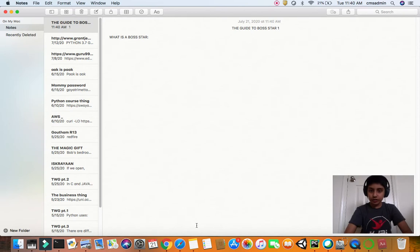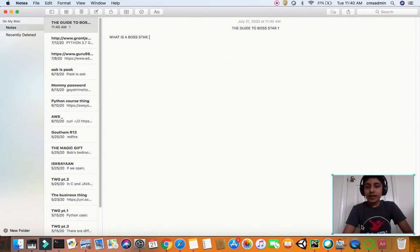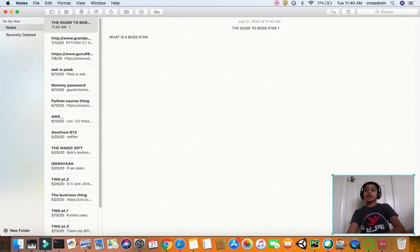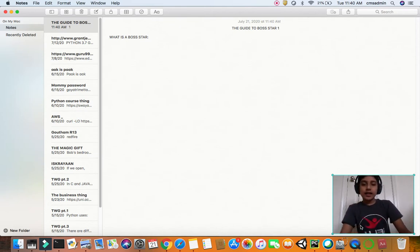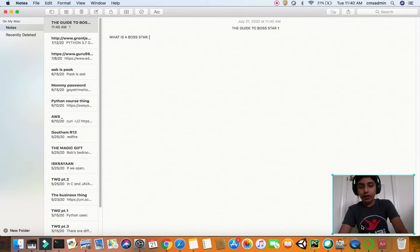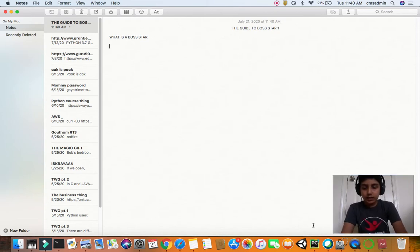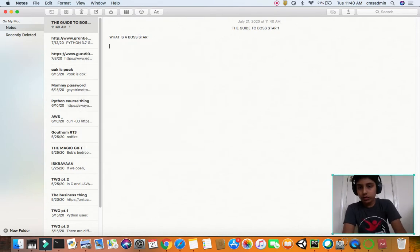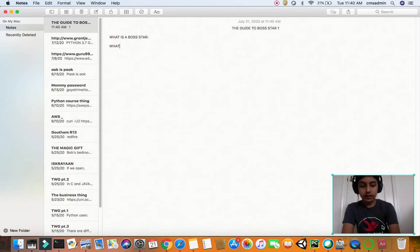Based on your Boss Star, there will be different capabilities on what you can summon, what you can command. So now we've already explained what is a Boss Star.